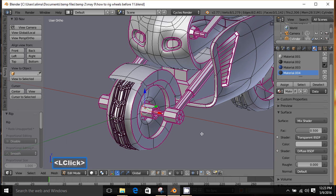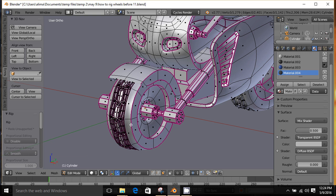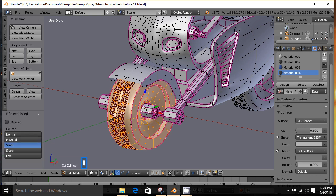With that done, I should be able to go to Face Select, hover my mouse here, and press the L key. Now you can see I am just selecting the tire, which is what we want.